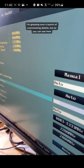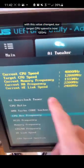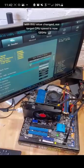I'm glossing over a bunch of overclocking details, but as you can see here, with this value changed, our target CPU speed is now 12 GHz.